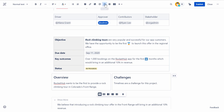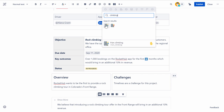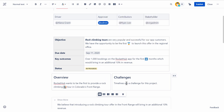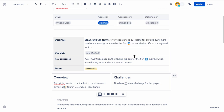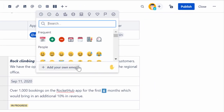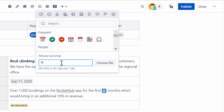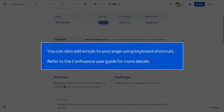Click the Emoji button on the toolbar and select the desired emoji. You can also include your custom emojis by clicking Add to your own emoji and selecting the emoji file from your computer. You can also add emojis to your page using keyboard shortcuts. Refer to the Confluence user guide for more details.